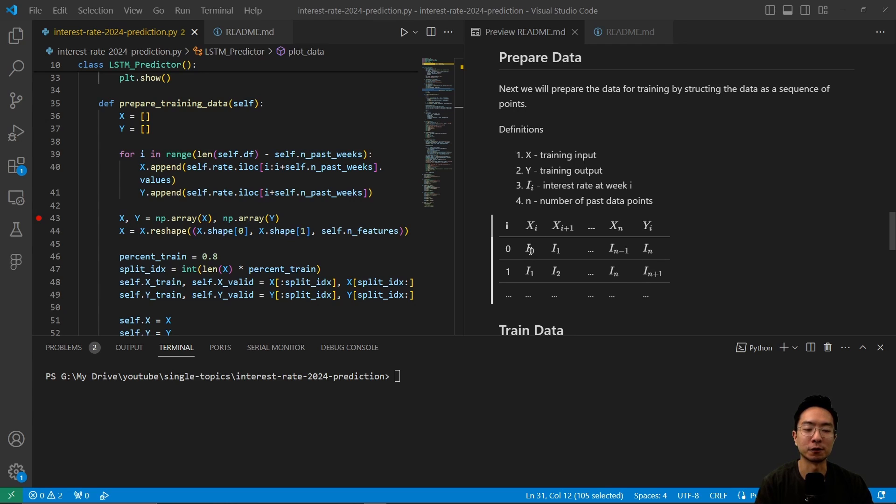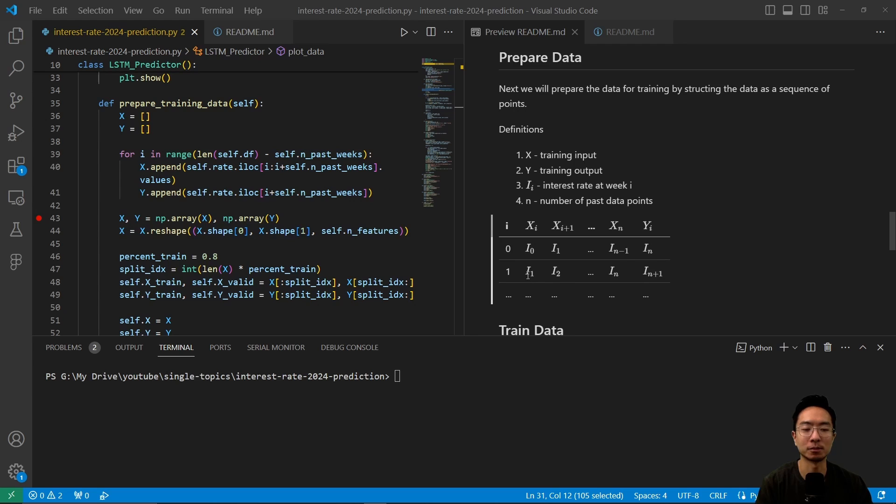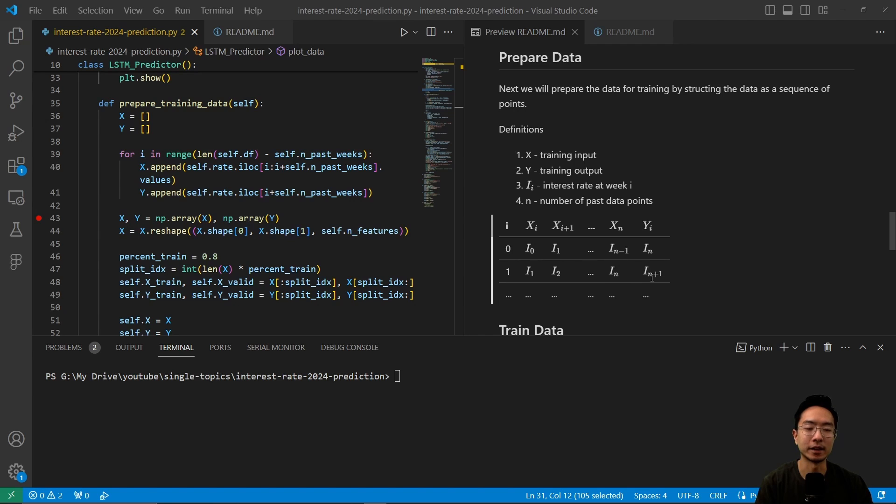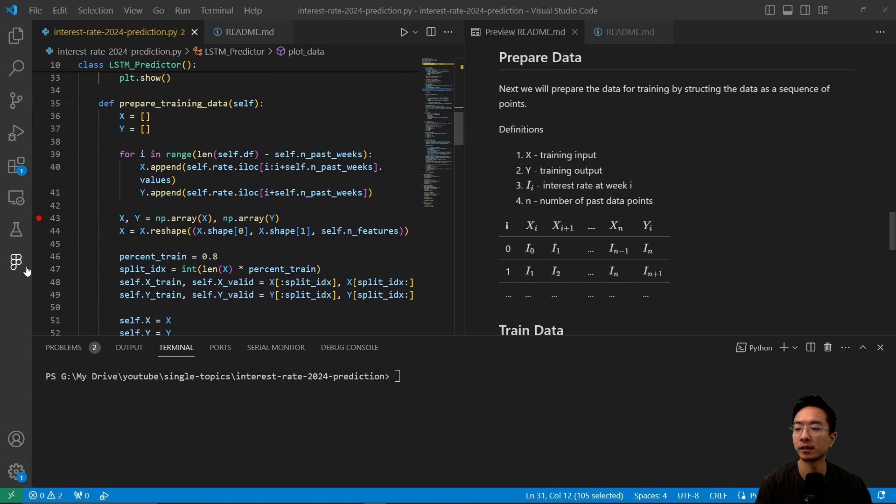So here for the first row, we're going to go from the first interest rate all the way up to n minus 1, and then the interest following that is going to be our expected output. And the next row is going to be starting from the second interest rate, because we're doing zero index, and then all the way up to i, n, and then the expected output is going to be i, n plus 1. So this is how you structure your training input and output data for training.